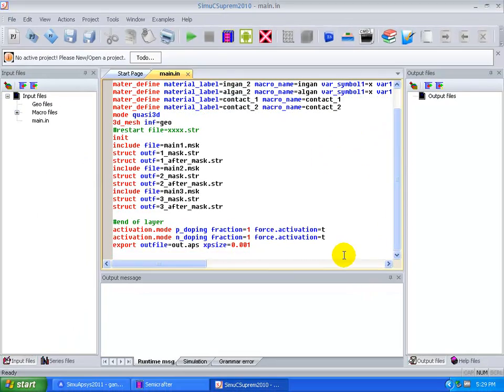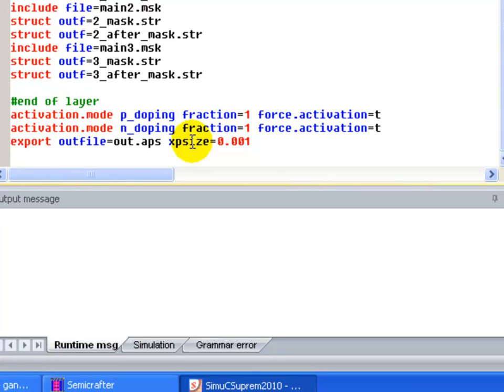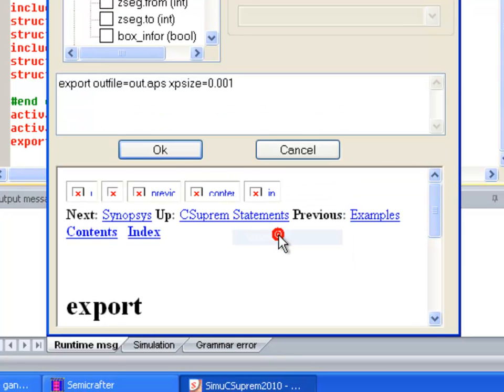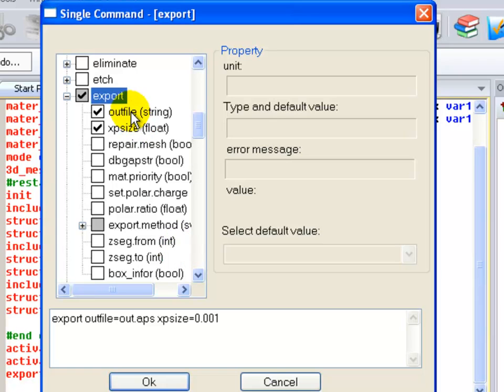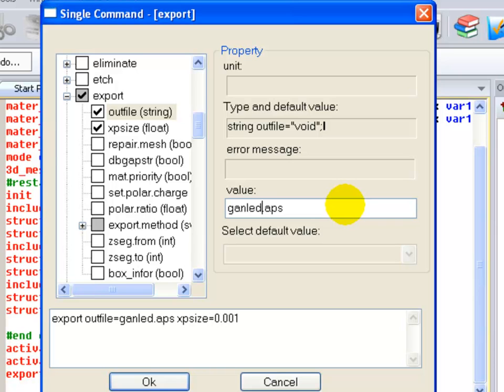And we're going to make some small changes to the code. First thing we're going to do is to change the name of the output file that's going to be used by APSYS.